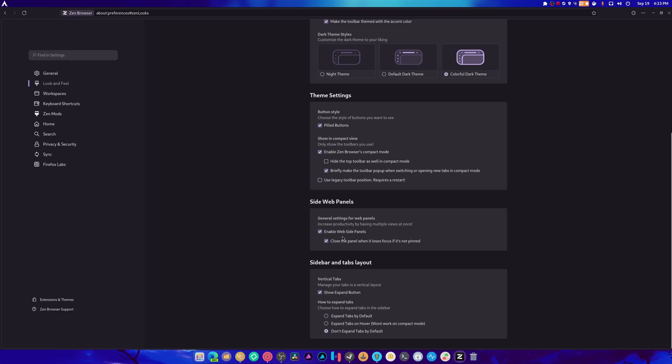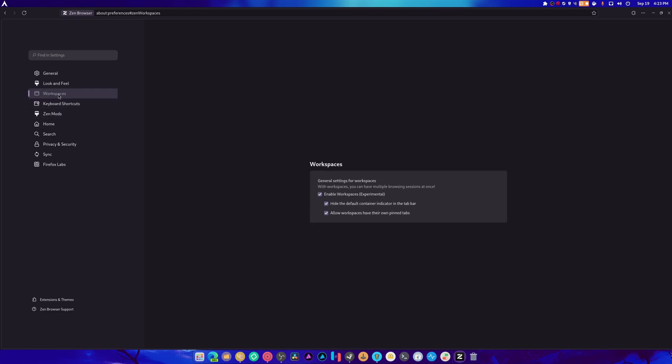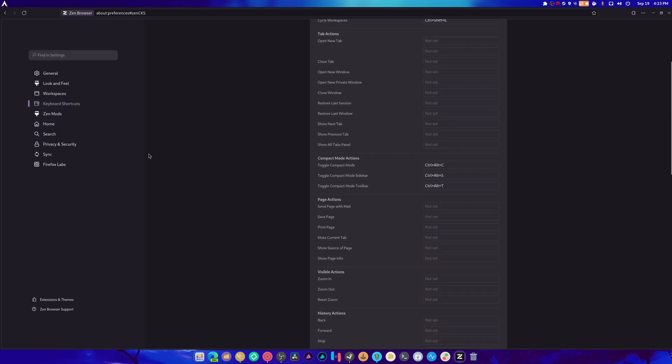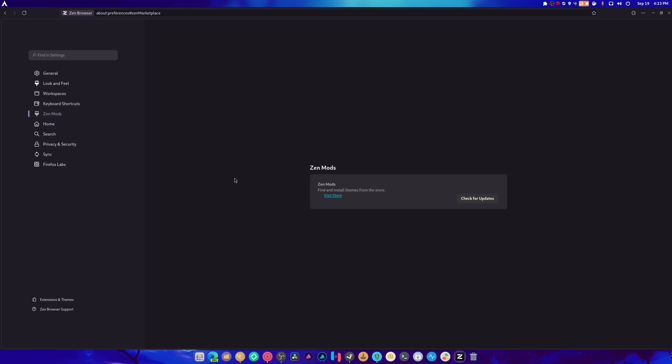And enable web side panels. Huh? Okay. It's got workspaces. Keyboard shortcuts are probably all the same. Zen mods.